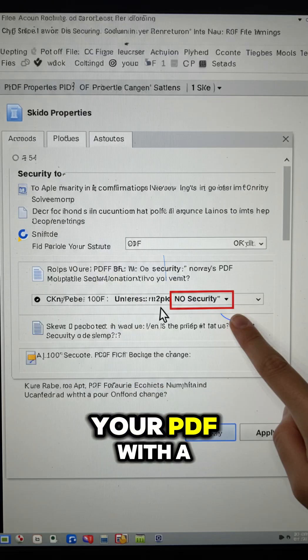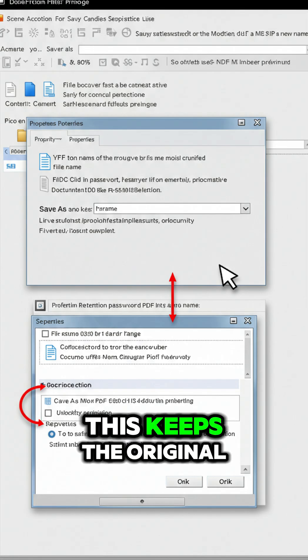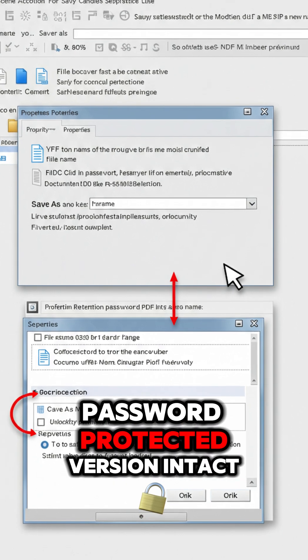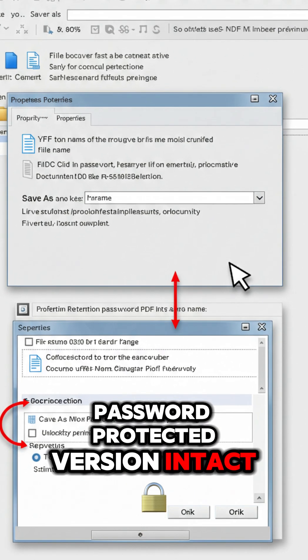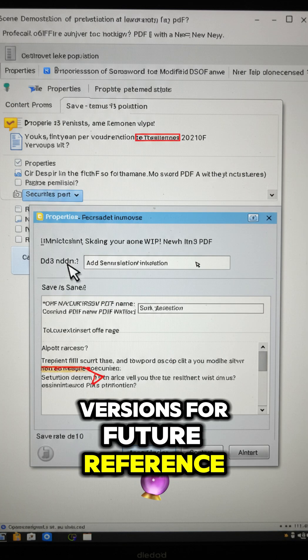Save your PDF with a new name. This keeps the original password-protected version intact, so you'll have both versions for future reference.